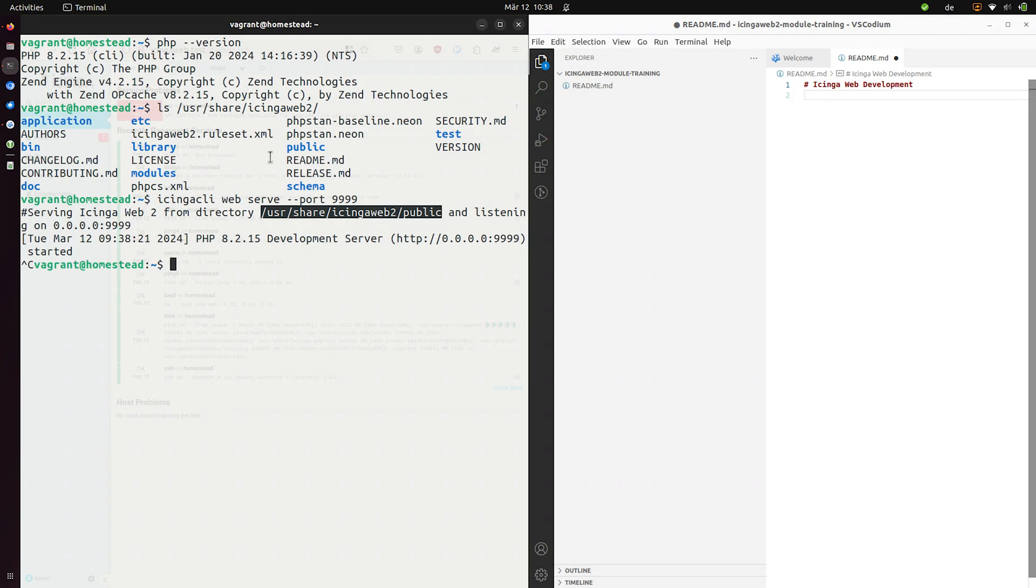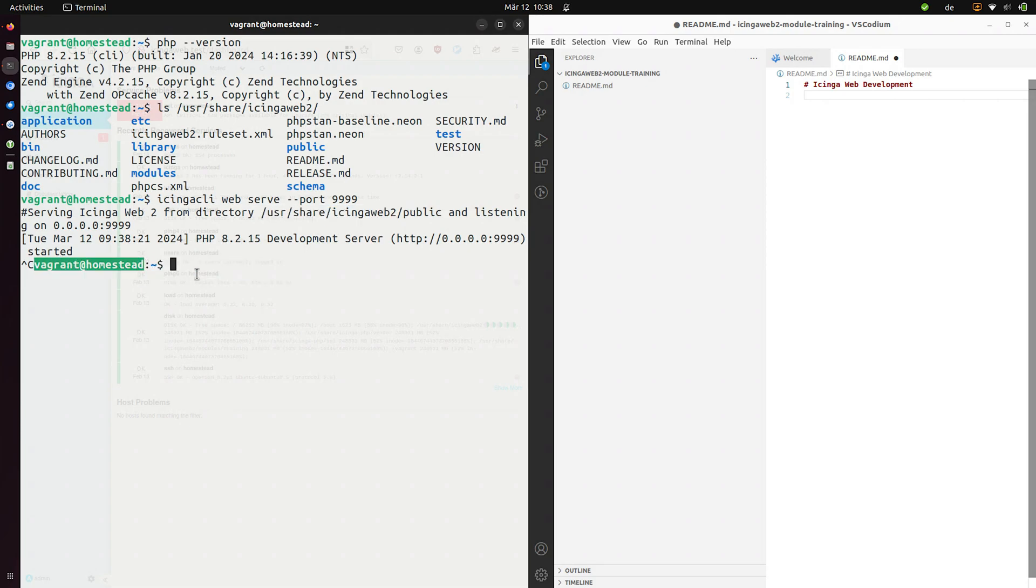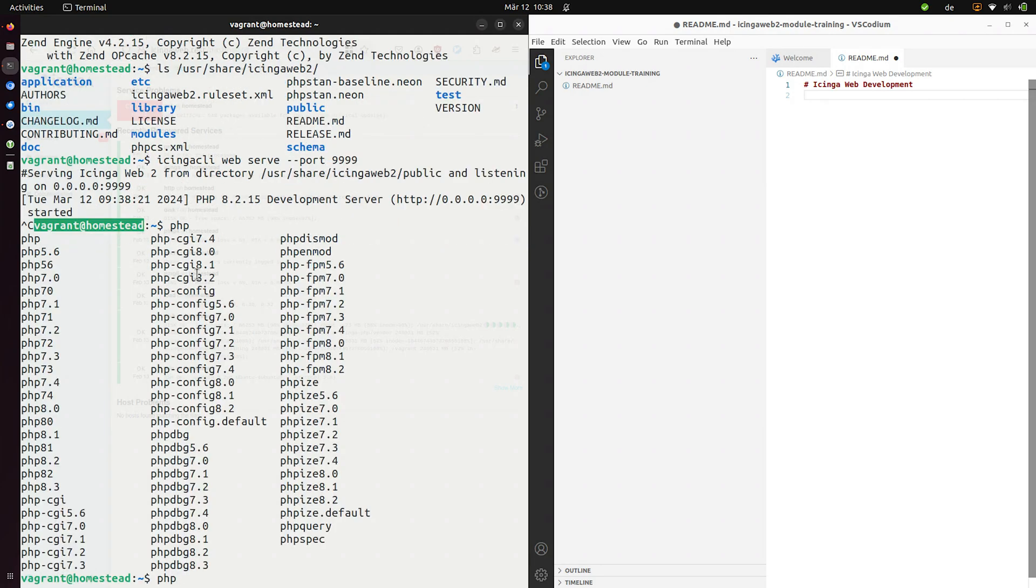I myself use a VM which you can see here. I use vagrant homestead which is a nice little development VM which bundles a lot of stuff for web development. So as you can see I have a lot of PHP versions installed, old ones and new ones.